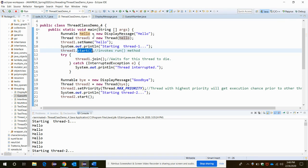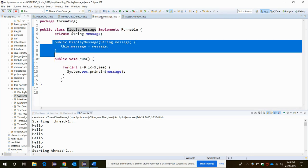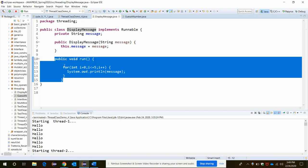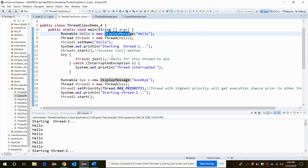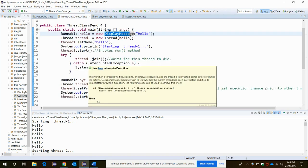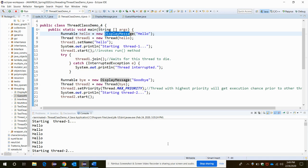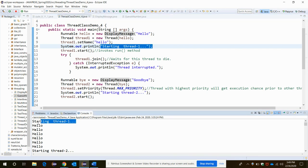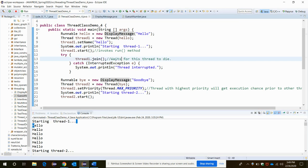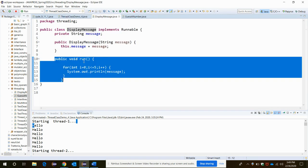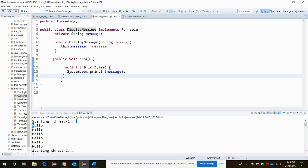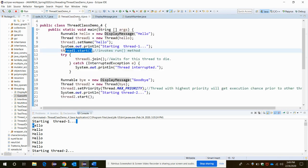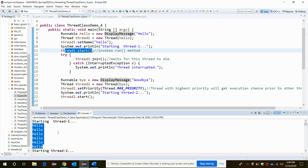As this thread has been created with the display message class call, it will invoke this run method. When we run the code, let's first see, the first starting thread one will be printed in output. Then the start method will invoke this run method and it will print the message, that is hello, five times. So here it's printing five times. You may have one question in your mind that as the threads...